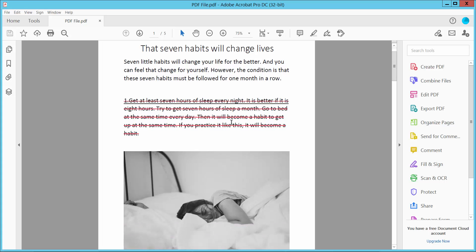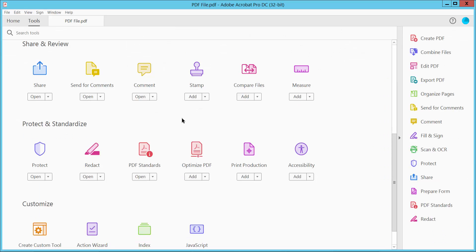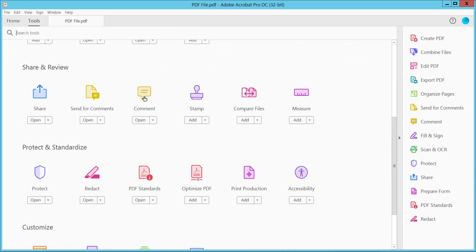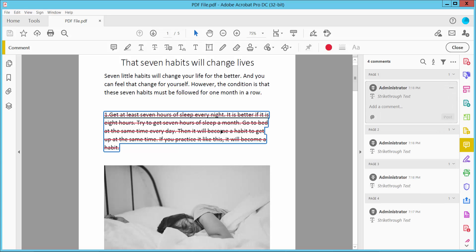First, select the Tools option and click the Comment option, then click on the strikethrough. Here we will find the comment option. Click here on the three dots option, and here we will find the Delete option.